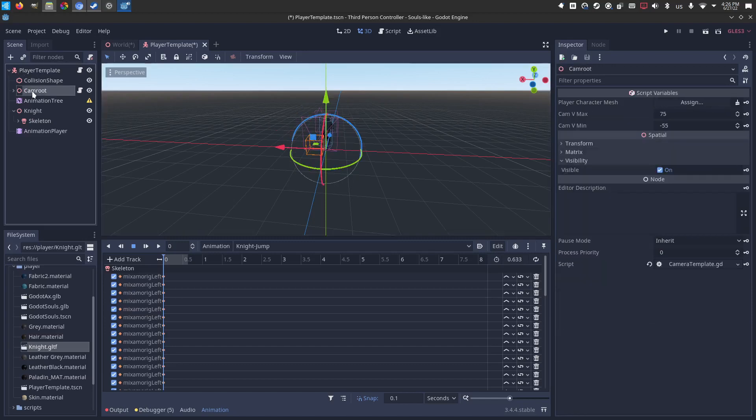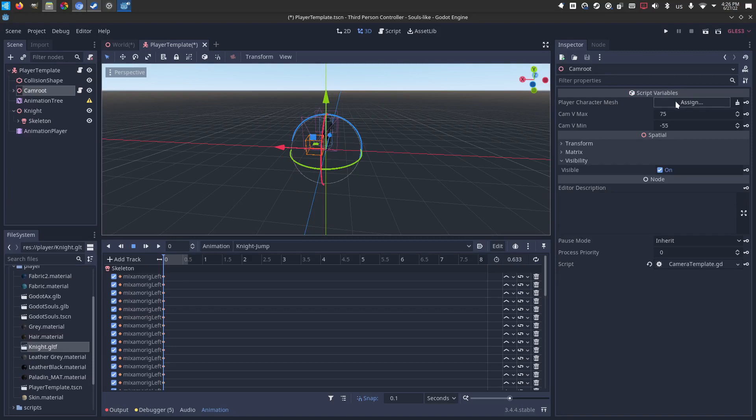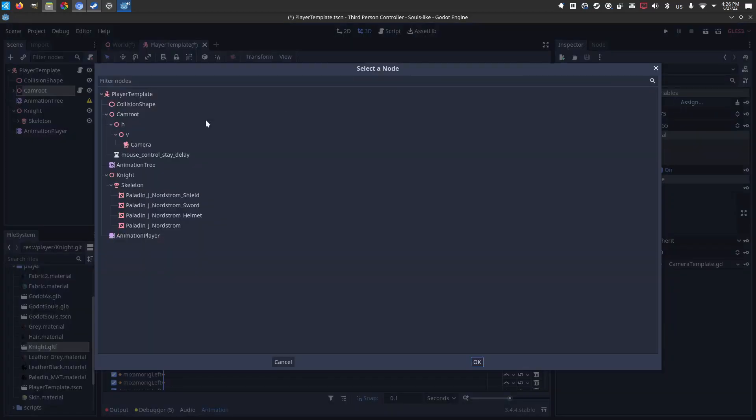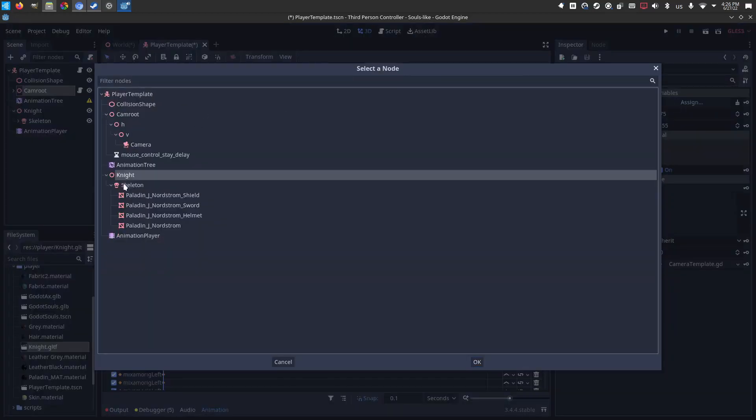Collision shape is good. Nothing to do. Camera root. We have to pick the player character mesh that the camera is going to rotate around. So I'm just going to pick the knight again.